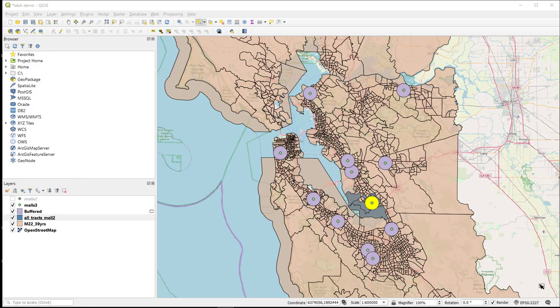I know it's complicated. Okay, so what I've done is I've selected one of my buffers and I have created a new layer of all of the census tracts that intersect that buffer.